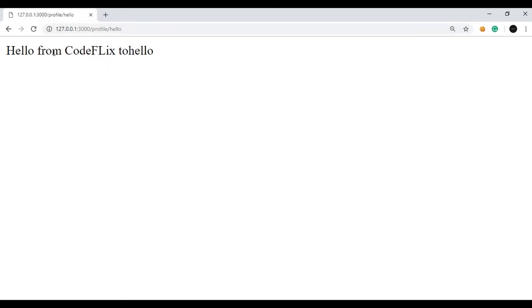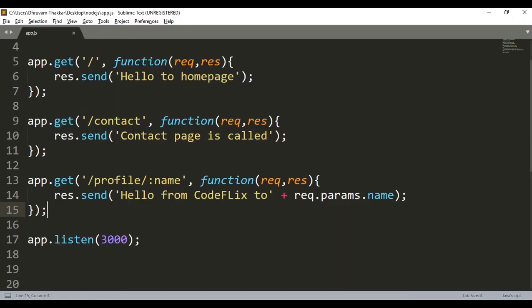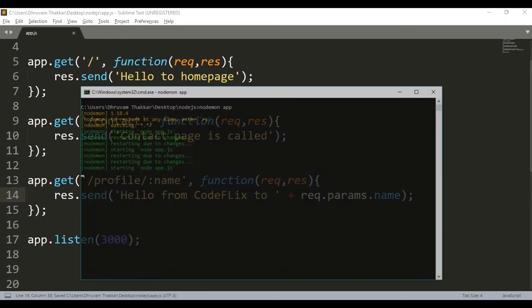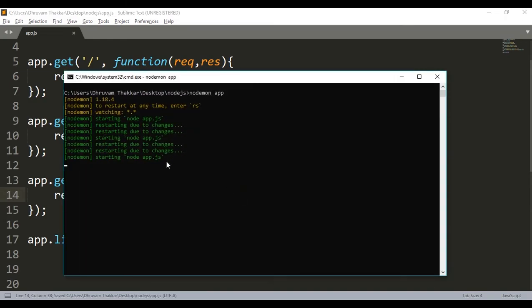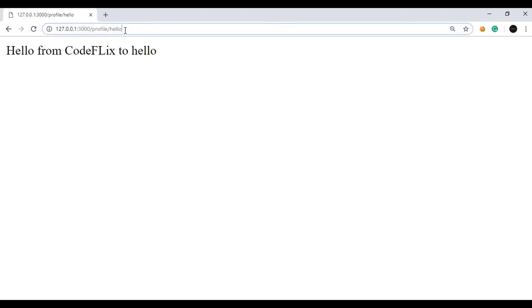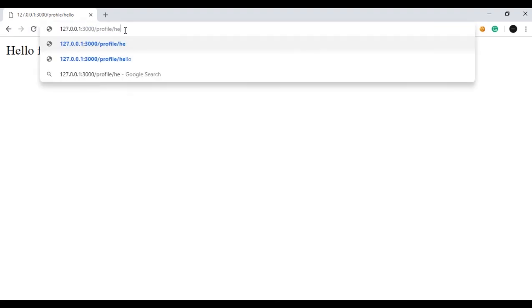Hello from Codeflix to hello. So as you can see it is printed. I will give a space, so here's a space, save it again. As you can see we have used nodemon so restarting due to changes. Then I will open the browser, I will run it again. Hello to Codeflix from hello. Let's give a more realistic name. Let's say hello to, hello from Codeflix to